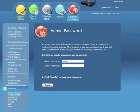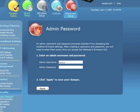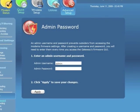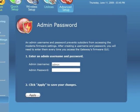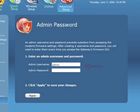The Admin Password screen appears. Enter your new username and password in the appropriate text boxes, then click Apply. Be sure to write down the new username and password on a piece of paper.